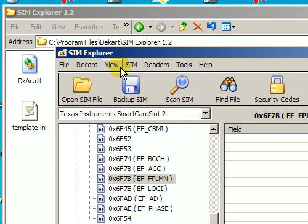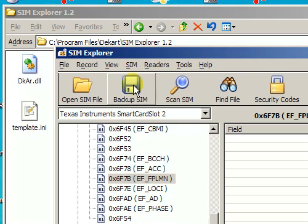One interesting feature in SimExplorer is that it allows you to backup a SIM card to a file, so that in the future you can open the SIM card even if you don't have the card itself. You just work with the file.